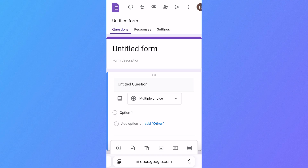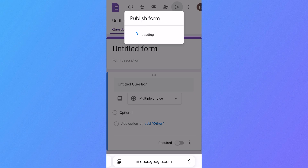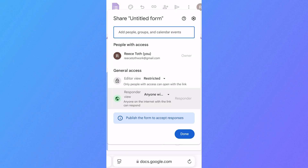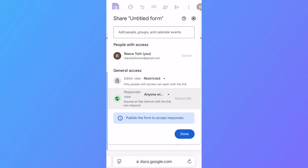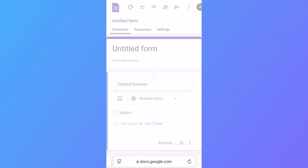So once you have your Google Form open, we're going to click on the share icon in the top navigation, and you want to make sure that Responder View is set to anyone with the link, and then you can click Done.